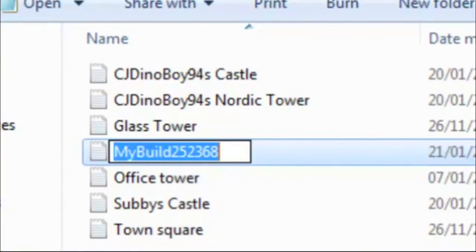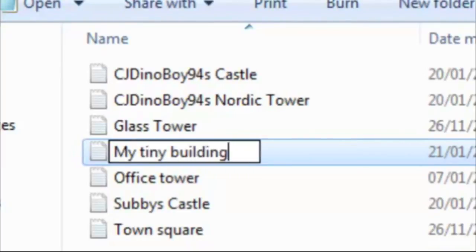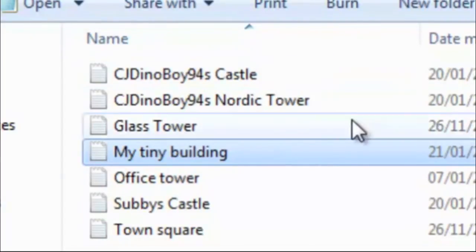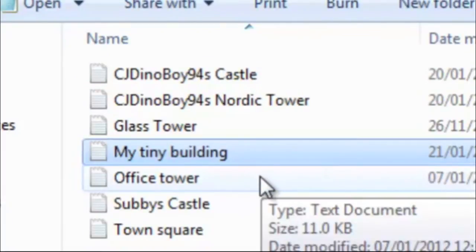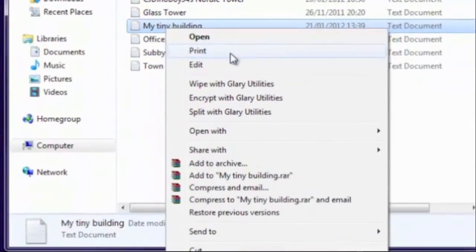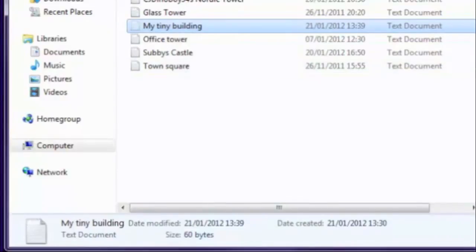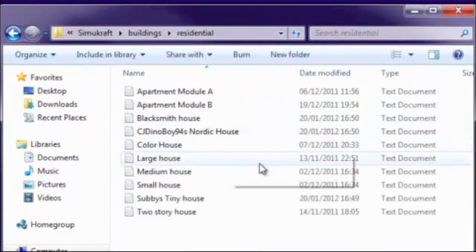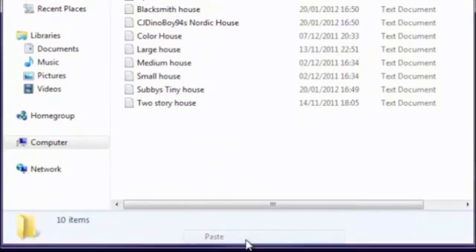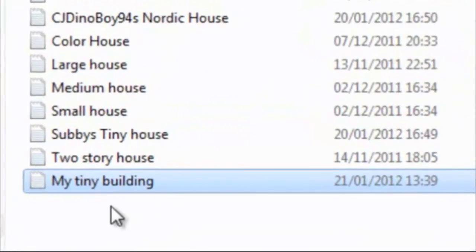You don't have to do this, but it makes a lot more sense if you give it a sensible name like 'my tiny building'. But also the most important thing is you can't leave it in the other folder, otherwise it won't be a residential building. So just right click and cut it out of there, go back to buildings and then residential, and then paste it into there.